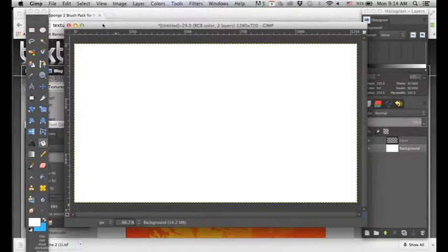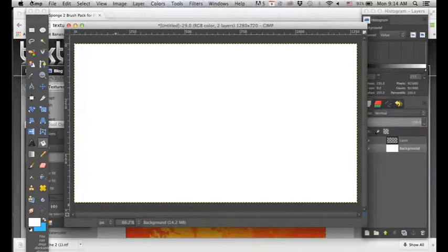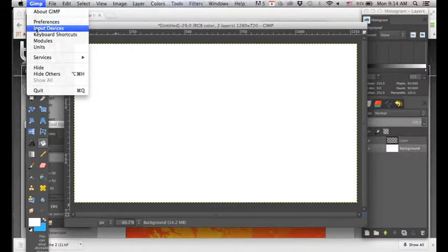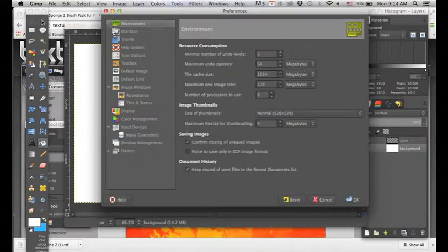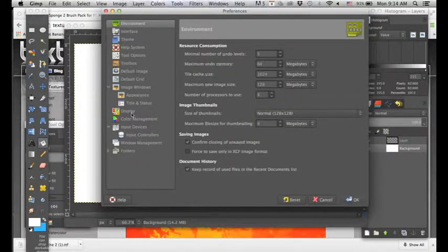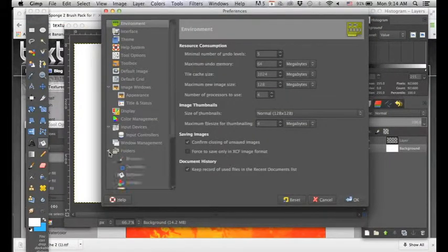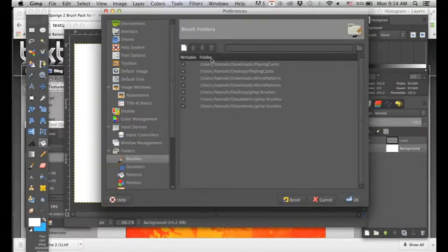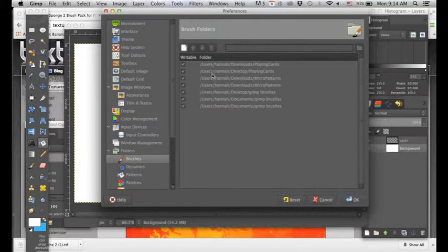So now what we need to do is we need to tell GIMP where to look for these brushes. So we're going to go up to GIMP and we're going to go to preferences and down to folders. And here we can see brushes and as you can see here's all the different folders that I have GIMP looking in for different brushes.